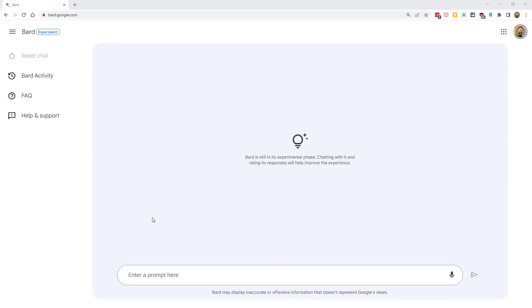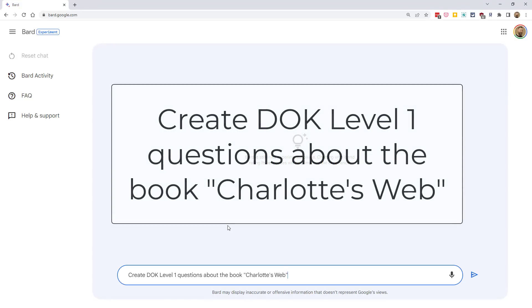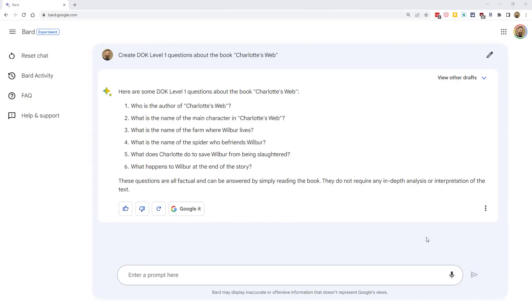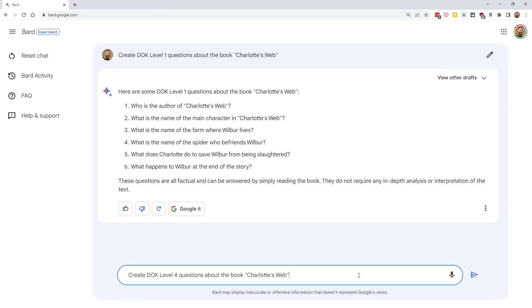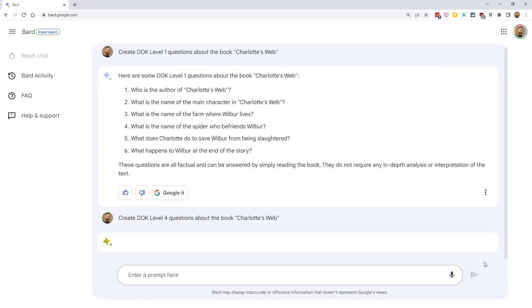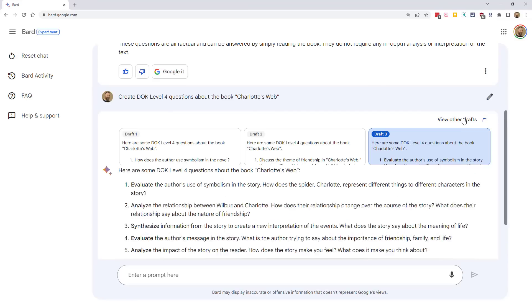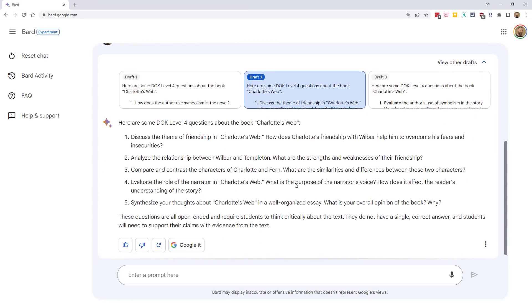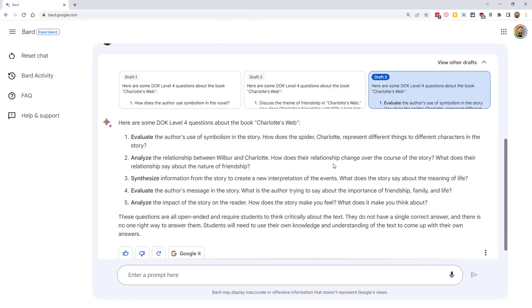One example would be generating assessment questions. We can ask Bard for all sorts of assessment questions. For example, we could say something like, Create DOK Level 1 questions about the book Charlotte's Web. And, of course, we could repeat the same thing for DOK 2 and DOK 3, all the way up to DOK 4 level questions. And, again, we can view the other drafts to find the response that is the best match for what we're looking for.